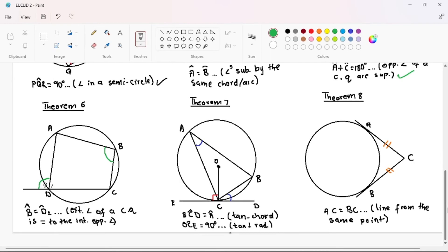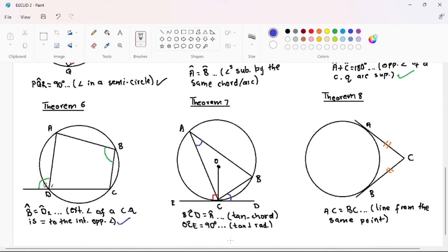Theorem 6 is a special case of the cyclic quadrilateral. This cyclic quadrilateral has an external angle, angle D2, which is equal to angle B. Your reasoning is going to be: the exterior angle of a cyclic quadrilateral is equal to the interior opposite angle. This can be confusing sometimes but it is understandable. If you have any questions, post them in the comment section below.